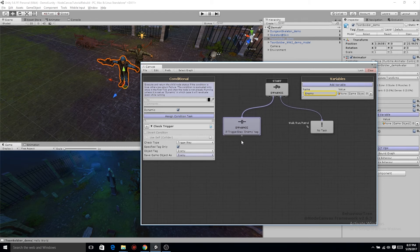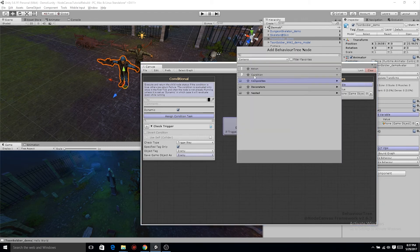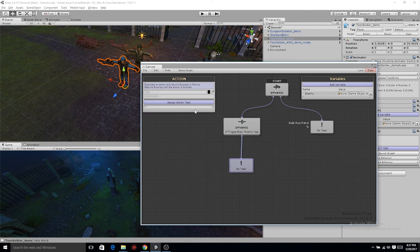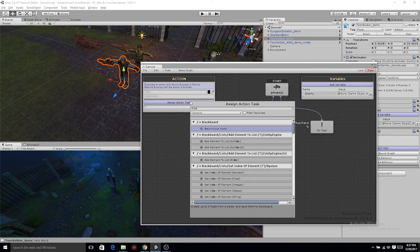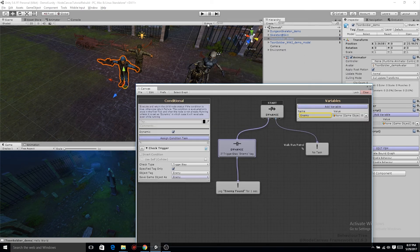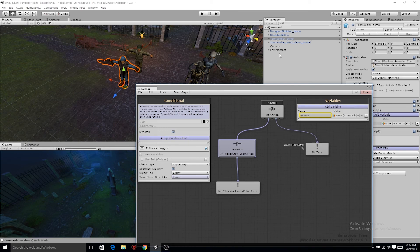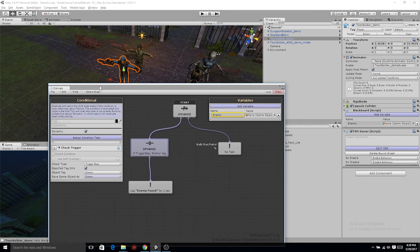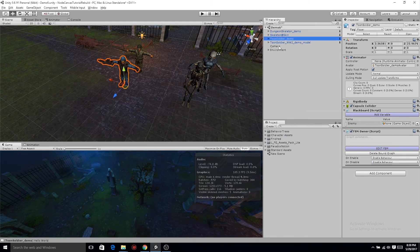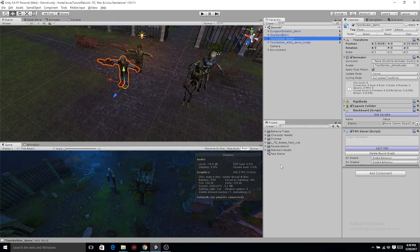Now of course, let's double check. Make sure this works before we keep moving forward. Do an action task, debug log. But before we can test, we need to first create our sphere collider, our collider for all the characters.